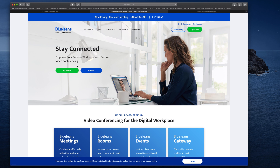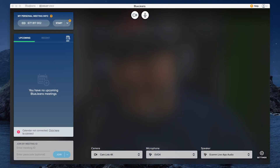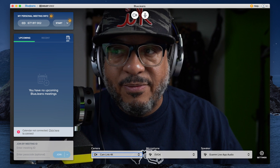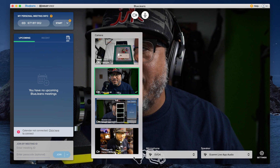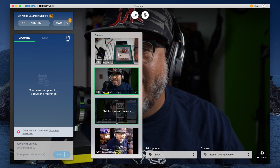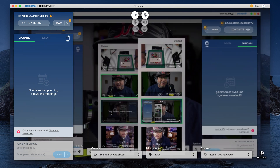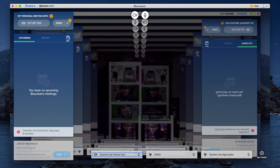We're going to call that one a no-go. Another one they talk about is BlueJeans. BlueJeans is actually kind of common in the corporate space. So what I did was load up BlueJeans real quick. If I jump over to the application, there's BlueJeans. And what do you know — if I click on Cam Link, there go all of my cameras, and Ecamm Live is one of them.